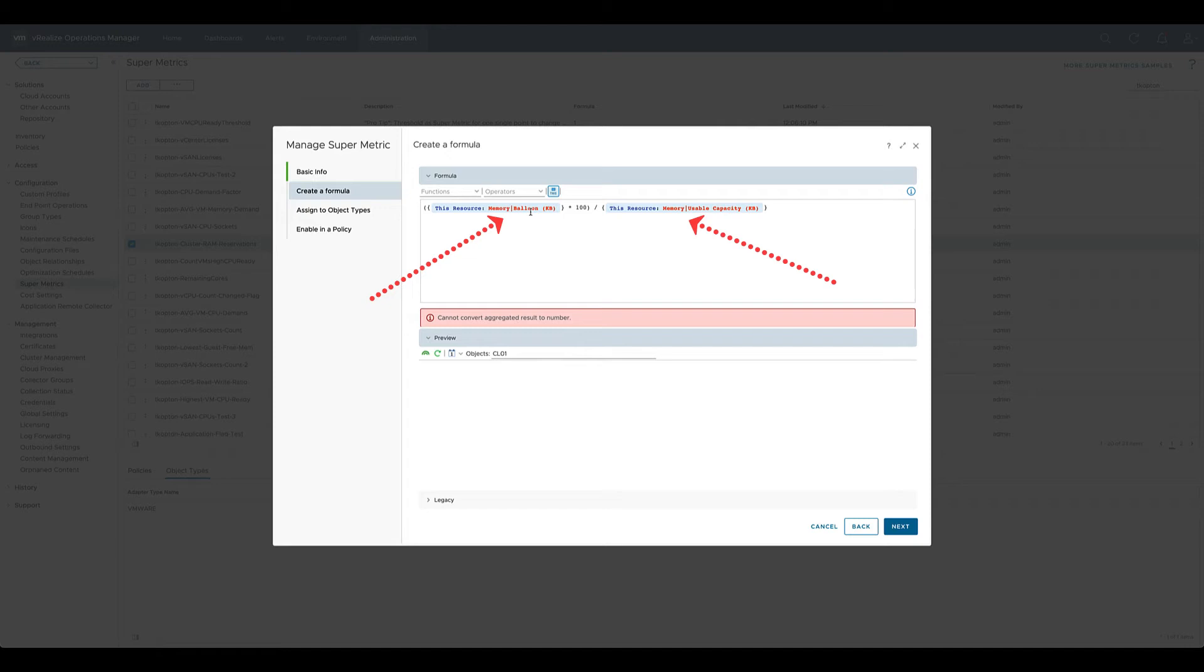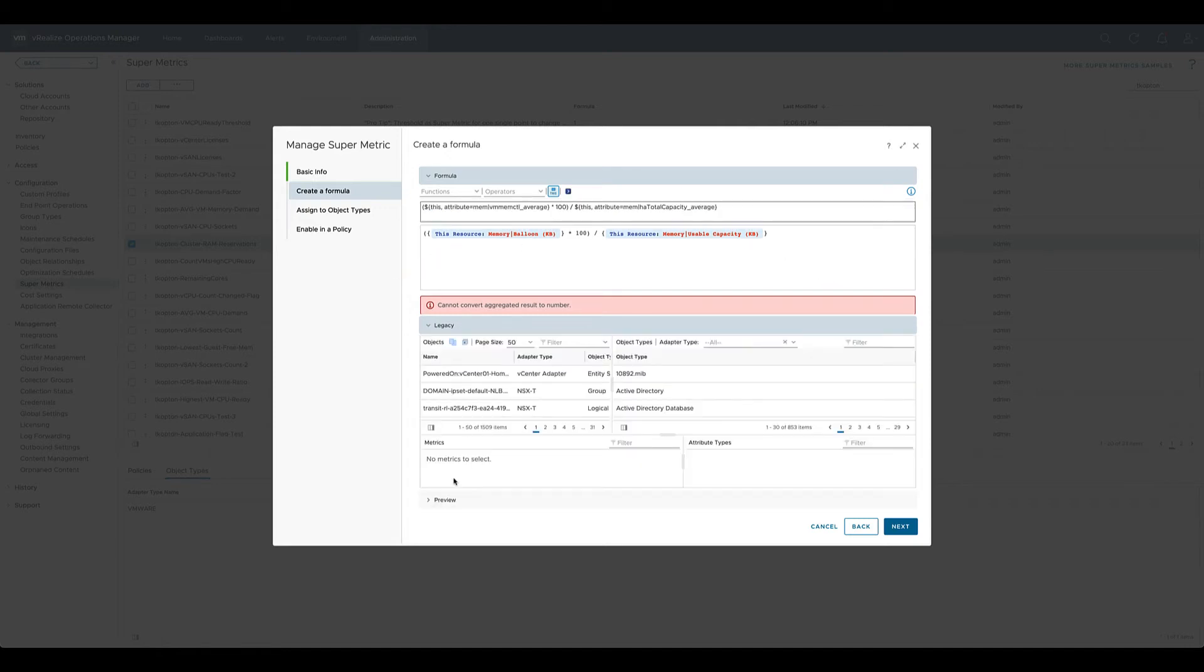Maybe you have already noticed the color of the metric. It's orange. Usually it's purple. Let's check it in a legacy view. Here we see that both metrics are referenced with a keyword attribute which is wrong in that use case.